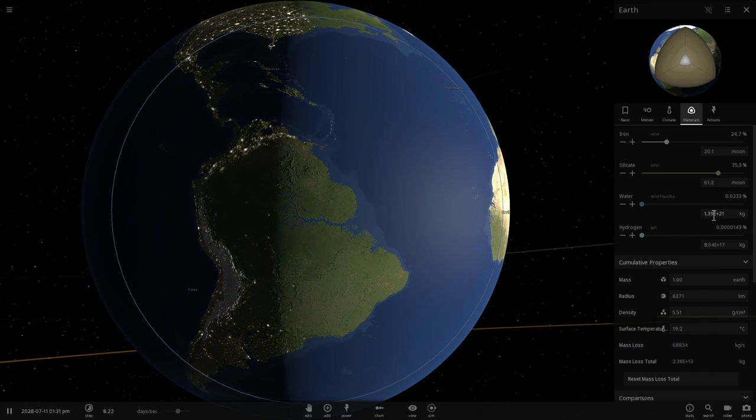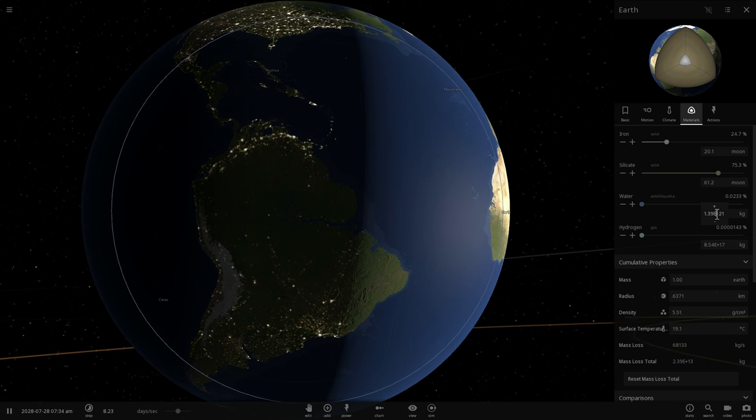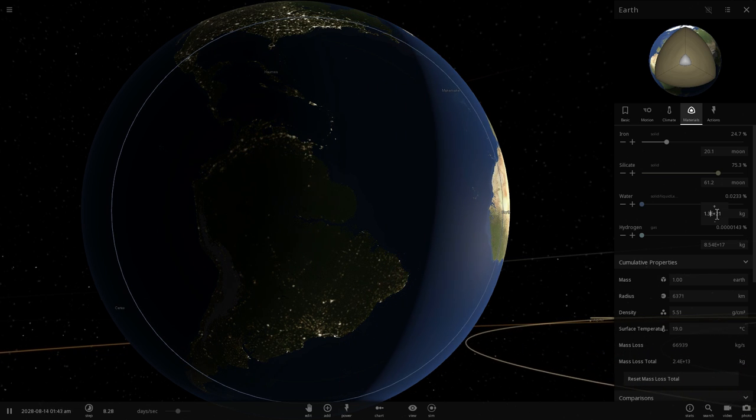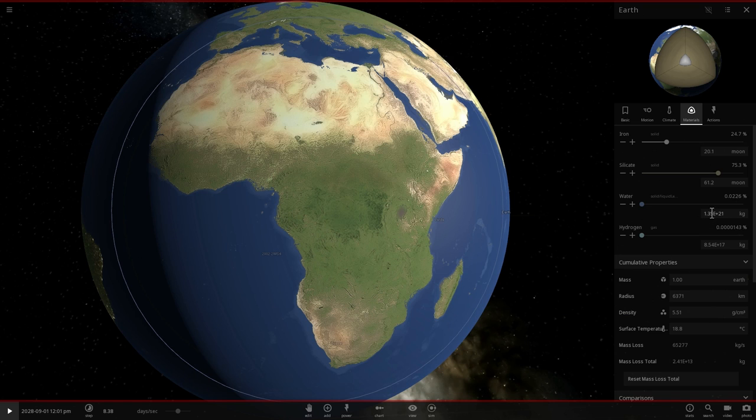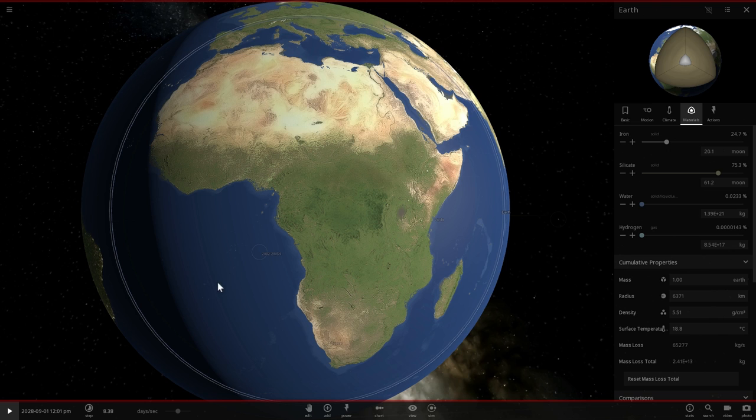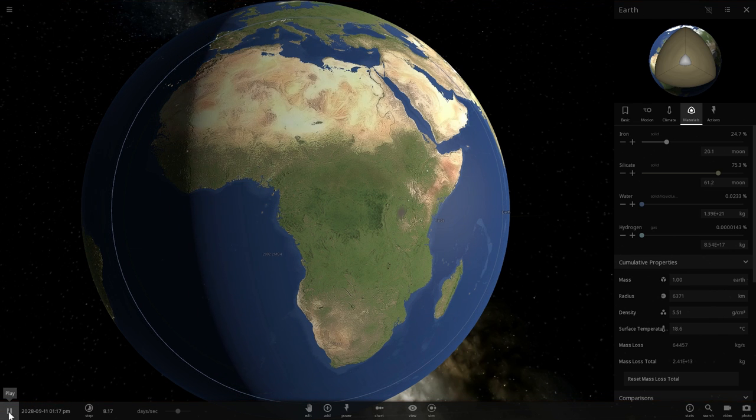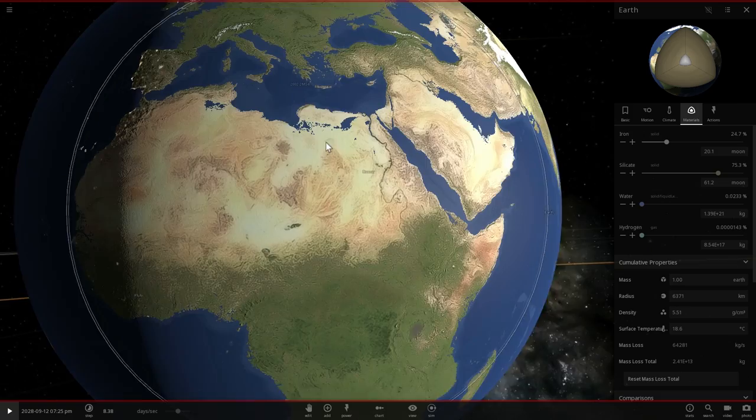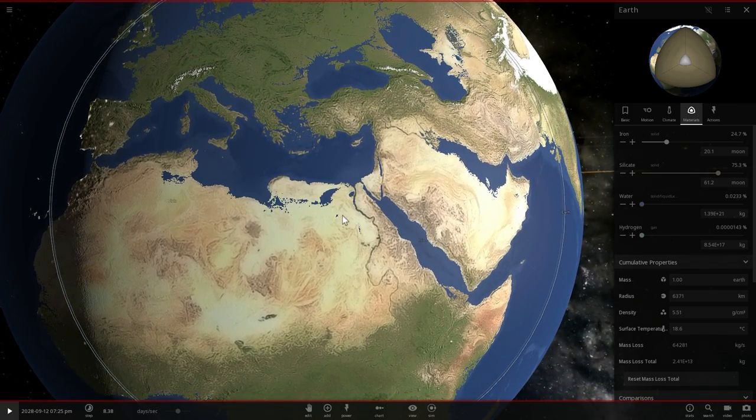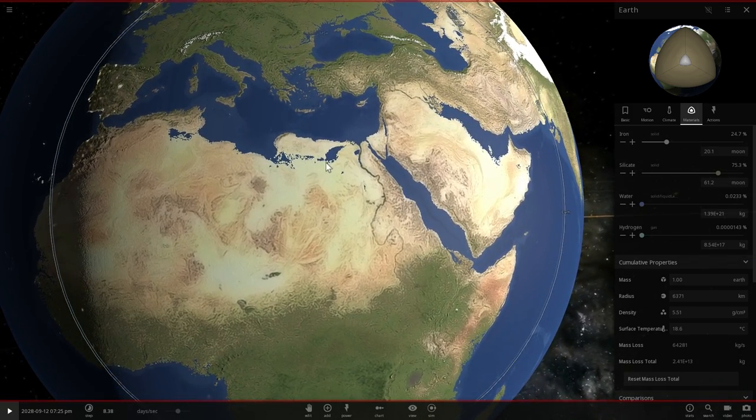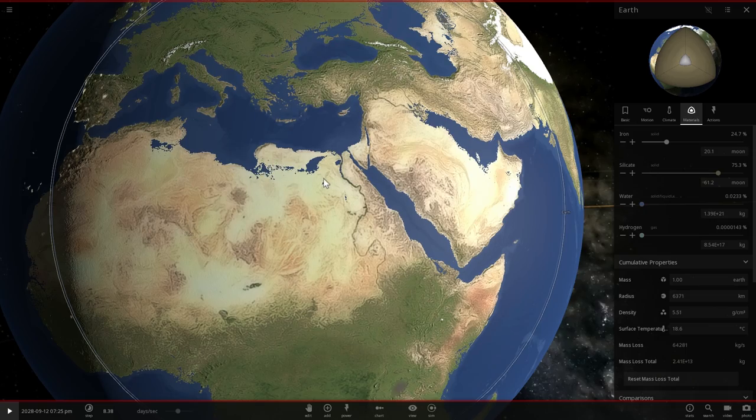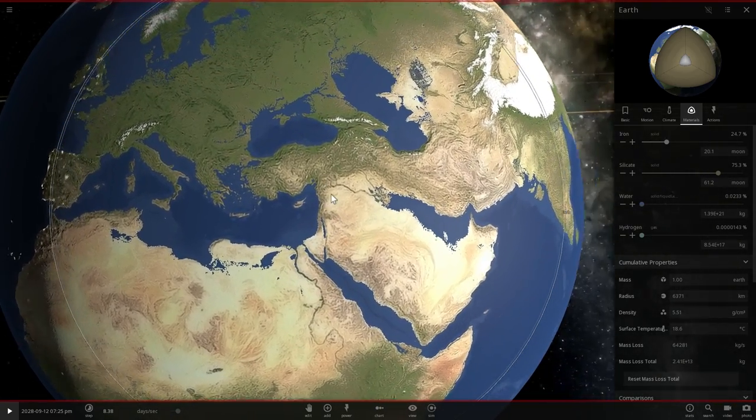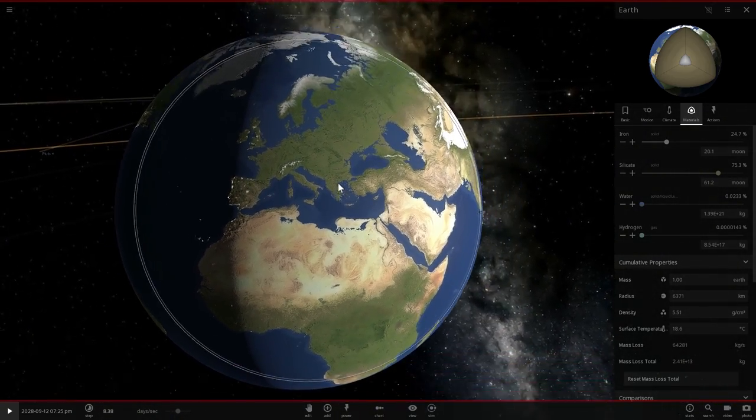Here's Africa before and Africa right after all of the ice melts. Just a little bit of a change here and there. Egypt will kind of separate into these different regions. Libya will actually lose a big part of it as well, but for the most part it will not change dramatically.